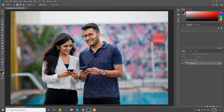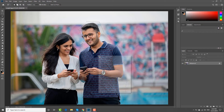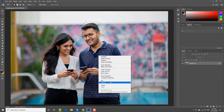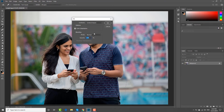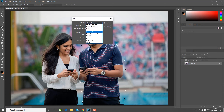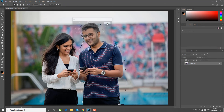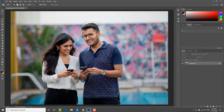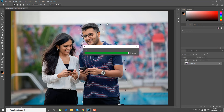Right-click on it and choose Fill from the list. Set Contents to Content-Aware. Click OK in the pop-up window. Wait until it is done.